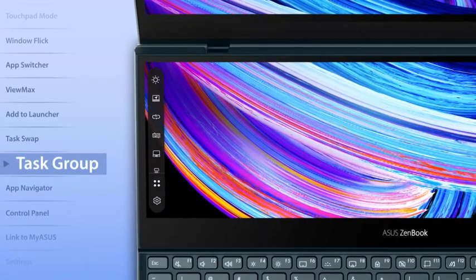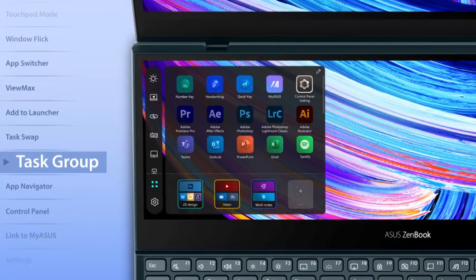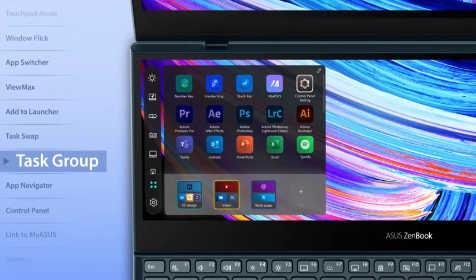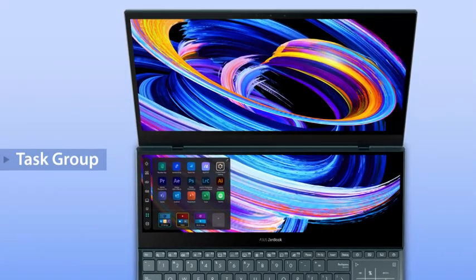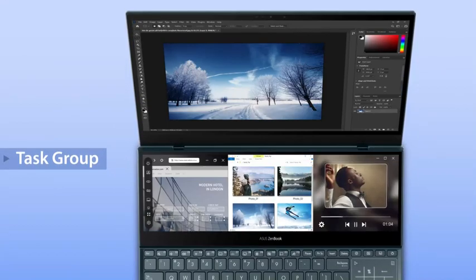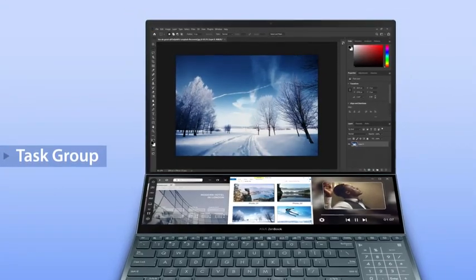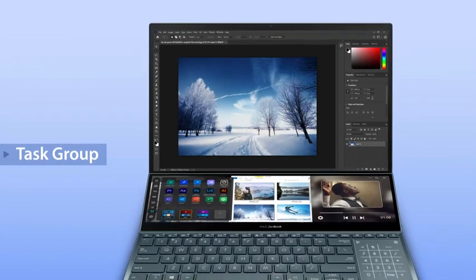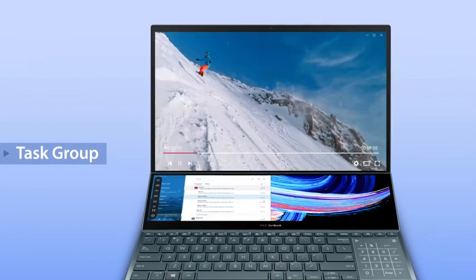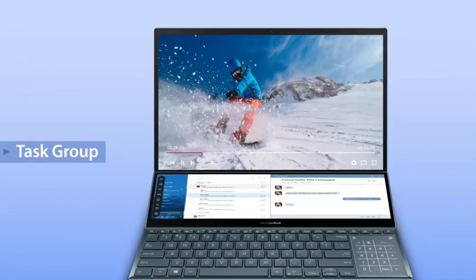The Task Group function, one of the all-time favorite features of Screen Expert, lets you personalize hotkeys and open up to six apps on both screens with a single tap. Set up your own group and lock into your work or play mode instantly.